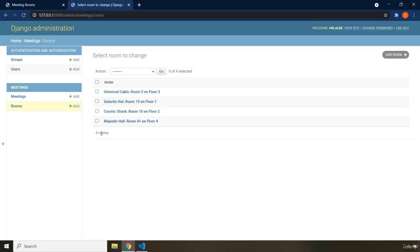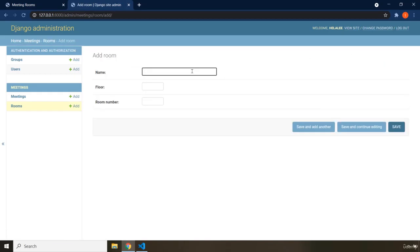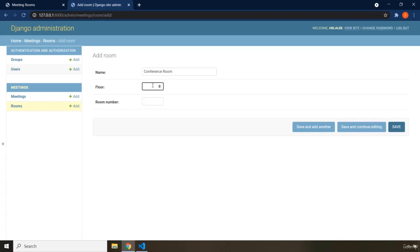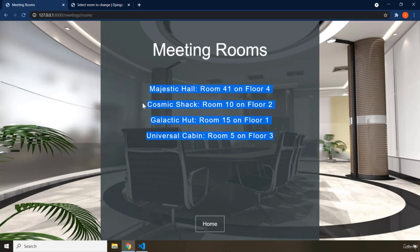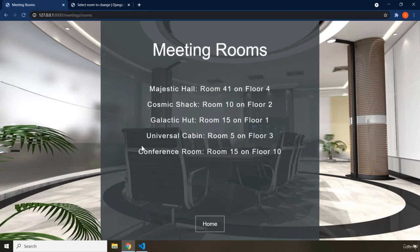Within the admin panel we can look at the rooms we have. We currently have four rooms because we've added four. If we go ahead and add another room — let's say 'Conference Room' on the 10th floor, room number 15 — and save it, you can see the Conference Room appears. Now if I reload the page, we have Conference Room, which is room number 15 on floor 10.